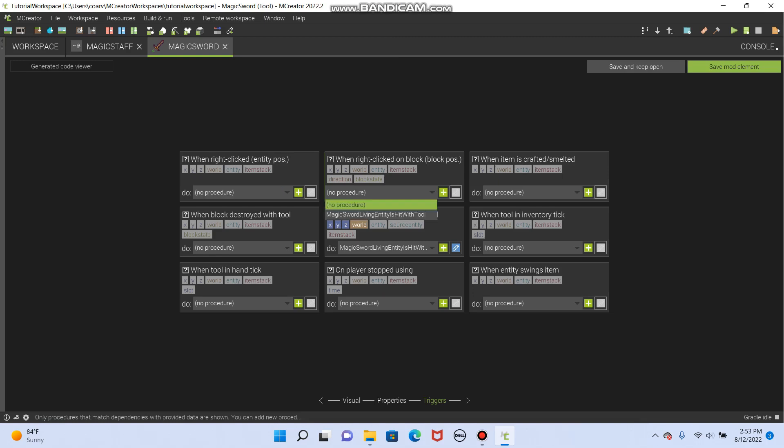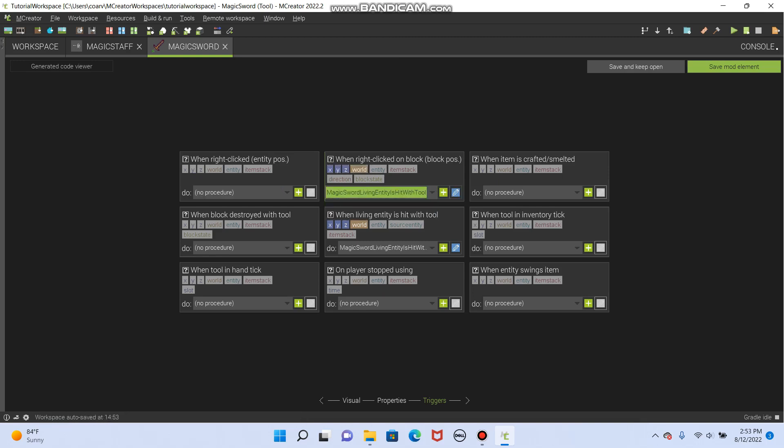If you do it on a block, it will strike the block with lightning. So that could be useful. I don't know why, but it could be. I just am kind of using it to summon lightning, so that's a cool thing. So now we'll save mod element.